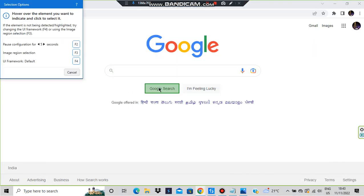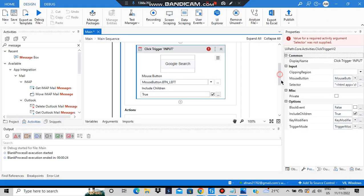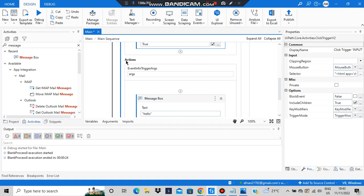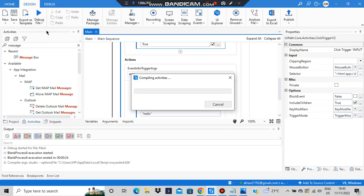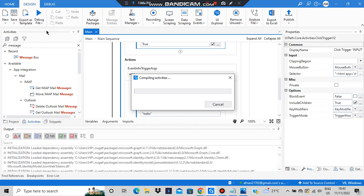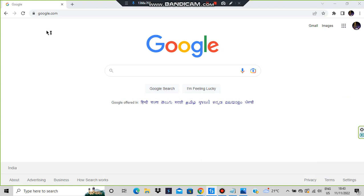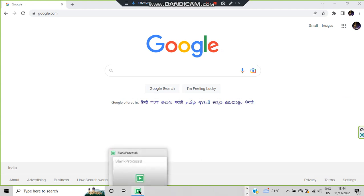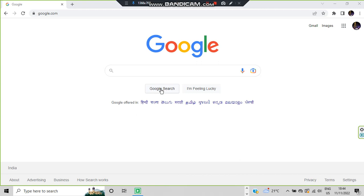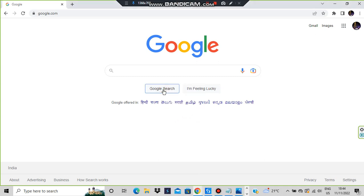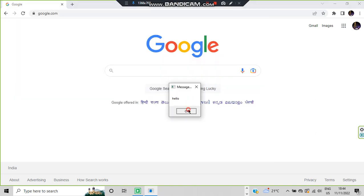I'll be indicating the element on screen — whenever I click Google Search, it should go to the message box and output 'hello'. This will happen only if the trigger becomes true. Let's run the file. Now it's running — I'll be clicking on this one... and it said 'hello'! This will happen as long as the program runs, and the program runs until we stop it explicitly. No matter how many times I click, it will always show 'hello'.